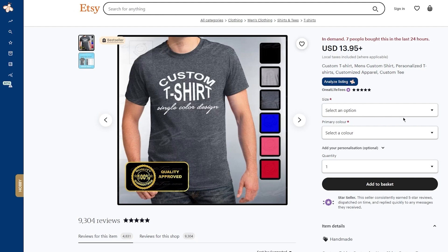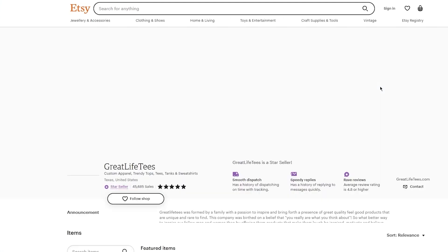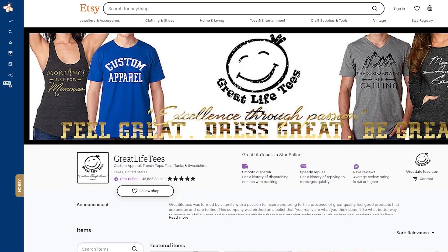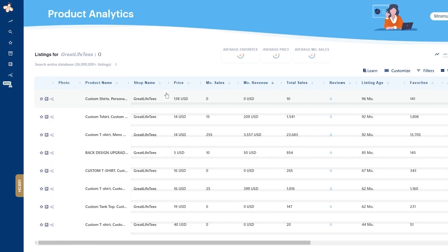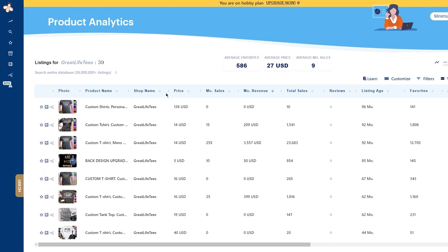To find out if the product has good reviews, first read the product name and consider incorporating it into your own product. The product name here is 'Custom T-Shirt Men's Custom T-Shirt Personalized T-Shirts Customized Apparel Custom T' and so on. You can go with a similar naming approach if it works for them. Then click the name of the shop to open up their full store — in this case it's called Great Live Tees. Click on Product Analytics to see what the store has been selling.